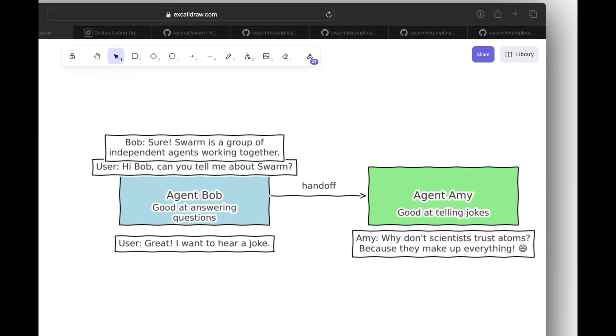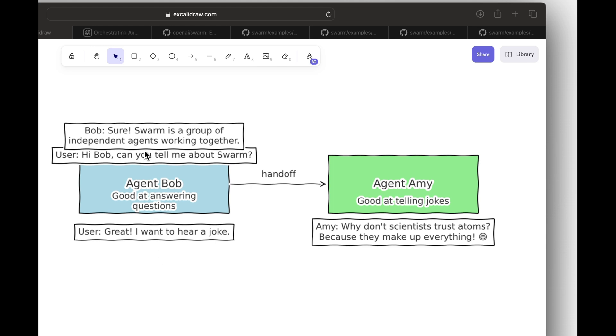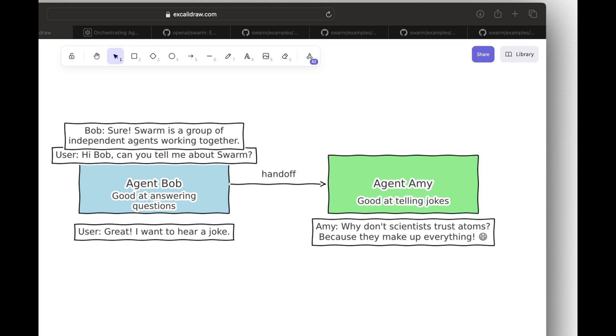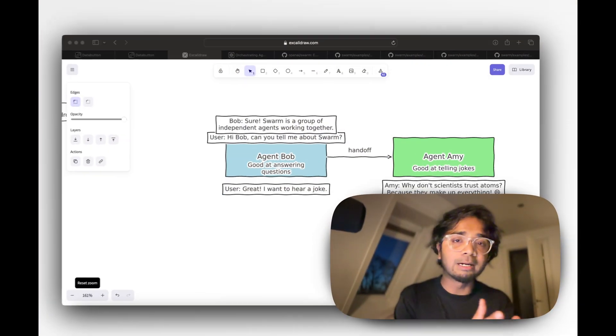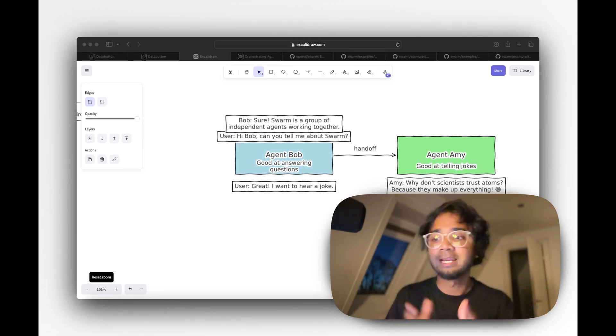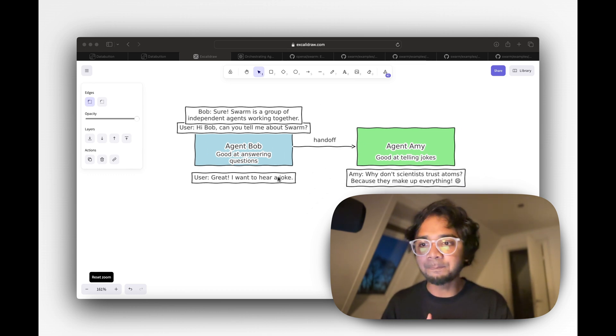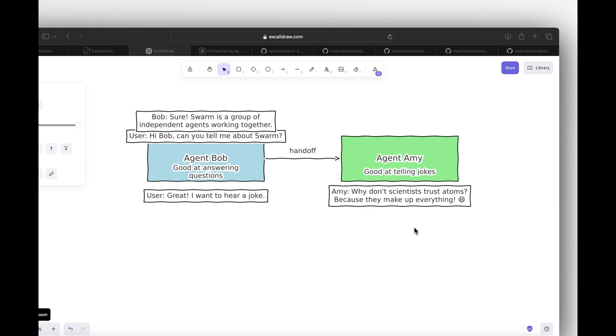Say you have two agents: agent Bob and agent Emmy. A user asks Bob 'Can you tell me about Swarm?' Bob replies: 'Swarm is a group of independent agents working together' — that's how you define a multi-agentic framework. Then the user asks Bob for a joke, but Bob is not equipped for humorous conversation. So Bob delegates the work to agent Emmy, who is good at humor. Emmy replies: 'Why don't scientists trust atoms? Because they make up everything!' That's how delegation works — what Swarm calls handoffs, a very important concept.